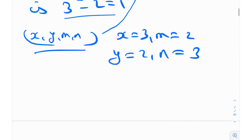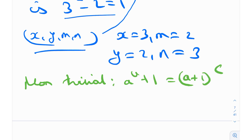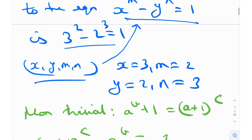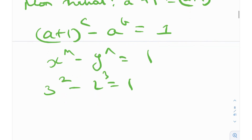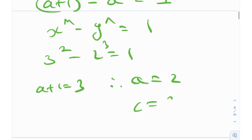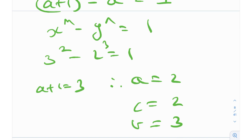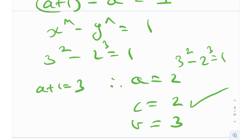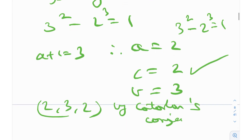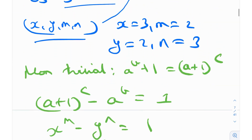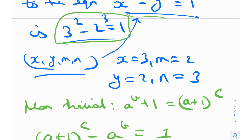It turns out the only non-trivial solutions for our original equation a^b + 1 = (a+1)^c are the ones from Catlin's conjecture. We can rewrite it as (a+1)^c - a^b = 1, which is of the form x^m - y^n = 1. By Catlin's conjecture, the only solution is 3² - 2³ = 1. So a+1 = 3, meaning a=2, c=2, and b=3. We can verify: (2+1)² - 2³ = 9 - 8 = 1. So (2, 3, 2) is the only non-trivial solution by Catlin's conjecture, since Catlin's conjecture states that this one case is the only solution.